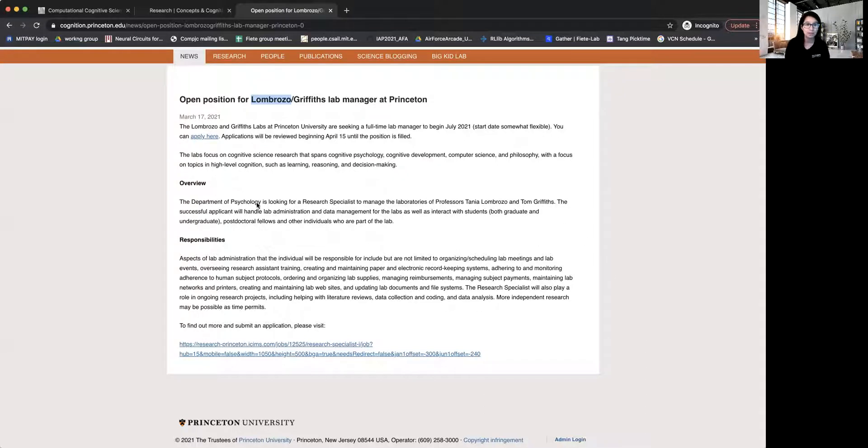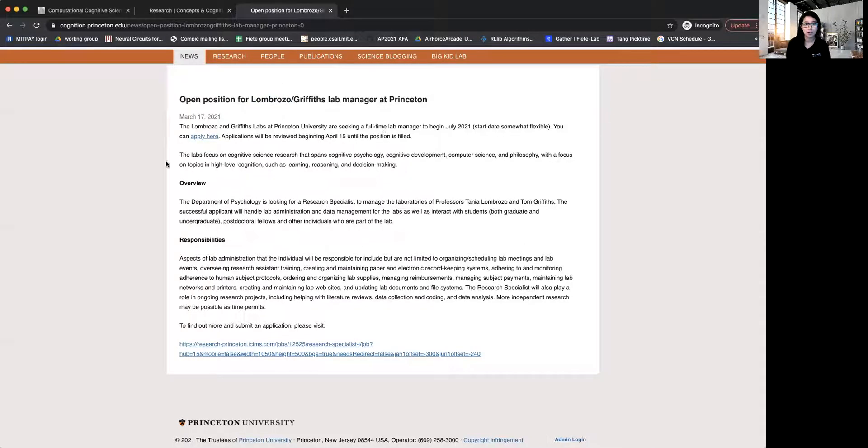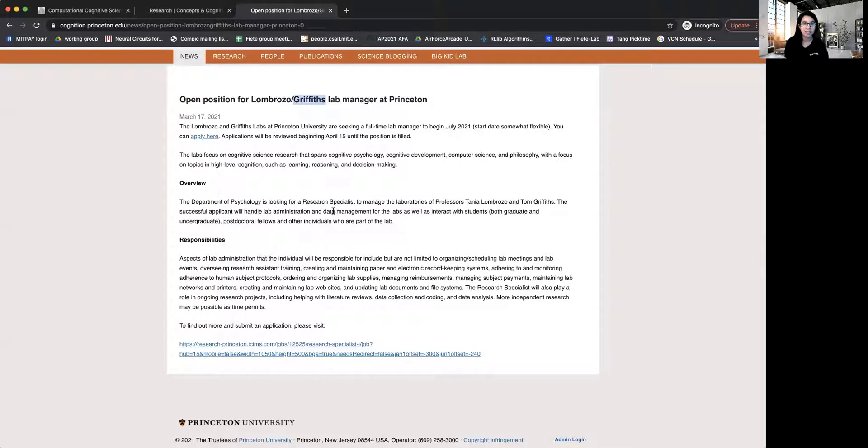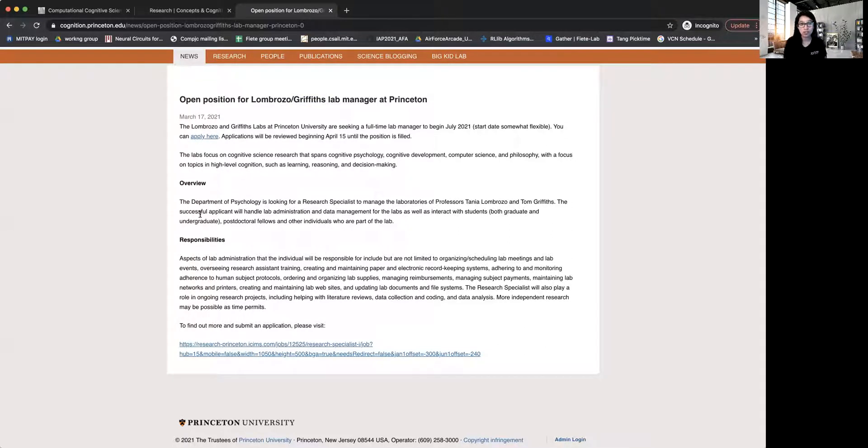So this is one example where you can see that this is a position advertised by two labs jointly. And you can see that there is an overview. This is advertised by Department of Psychology.